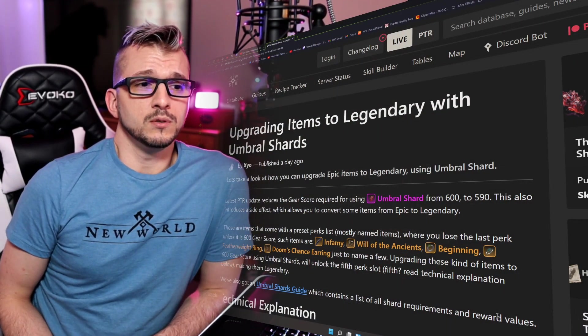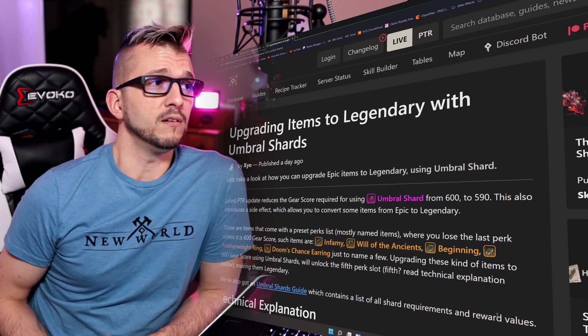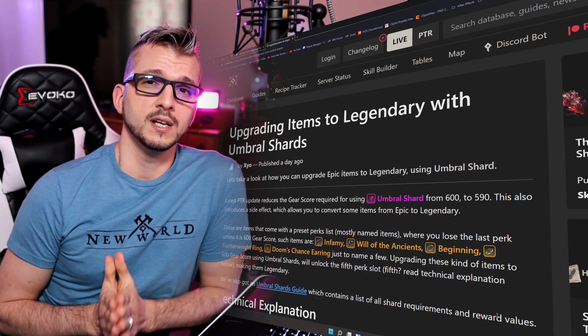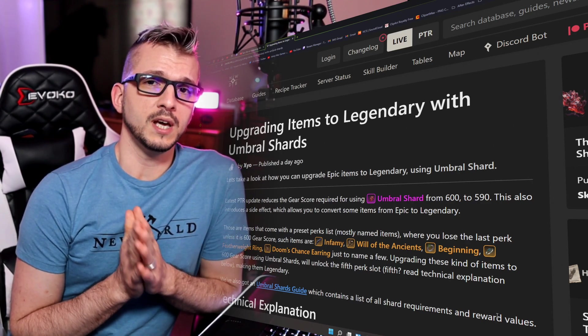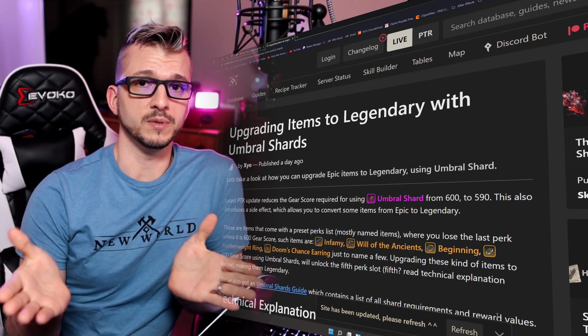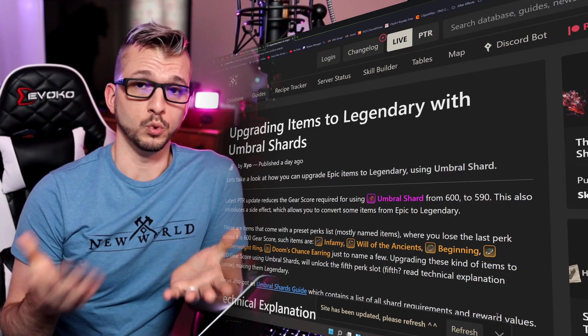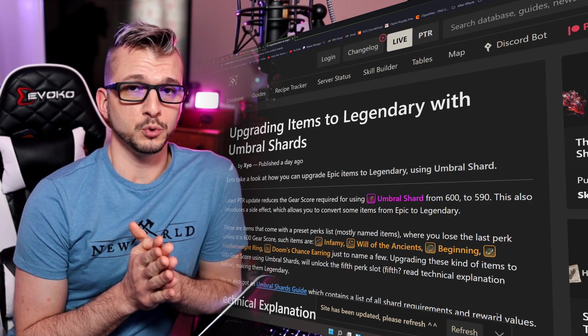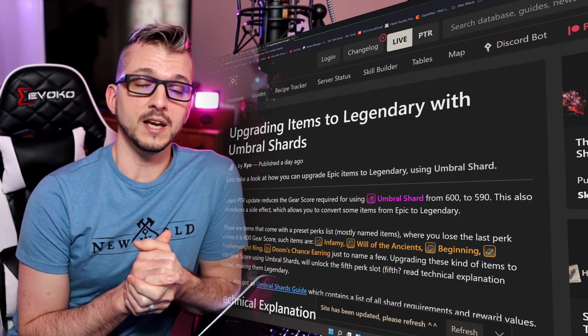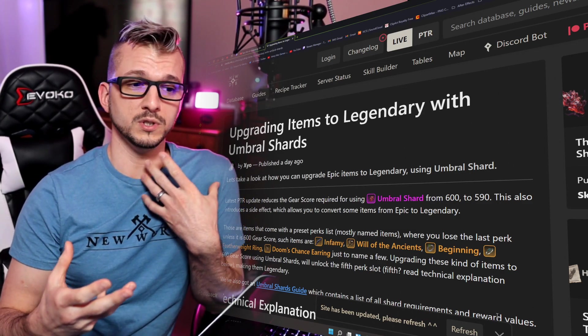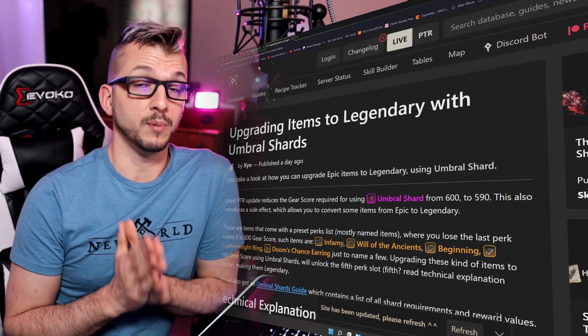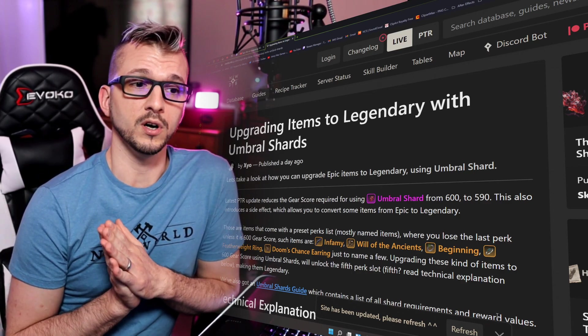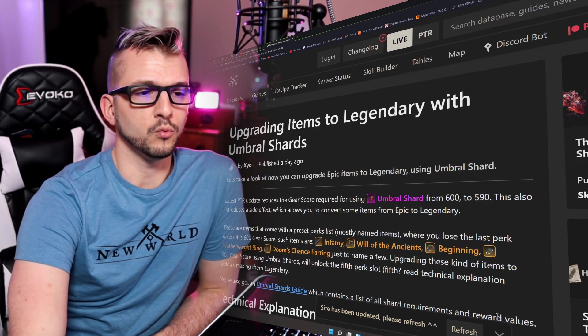Upgrading items to legendary with Umbral Shards. Now for those of you that have been keeping up with the developer posts, the devs stated that we would not be able to take items from 590 to 600 and turn them into legendaries. They said it just wouldn't happen and they wouldn't get their third perk. But apparently that wasn't entirely true. In good AGS fashion, apparently not all the pertinent information was relayed to every member involved, and apparently there is a way to get legendaries from the Umbral Shards system.